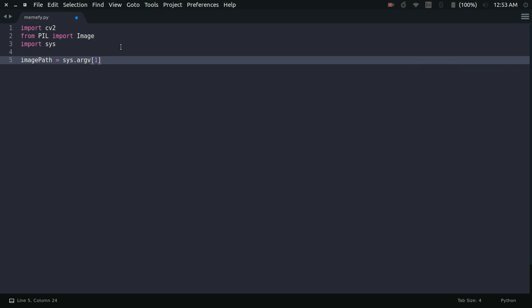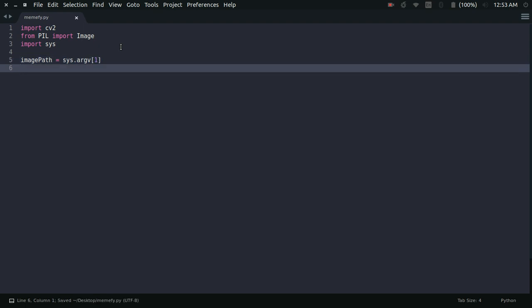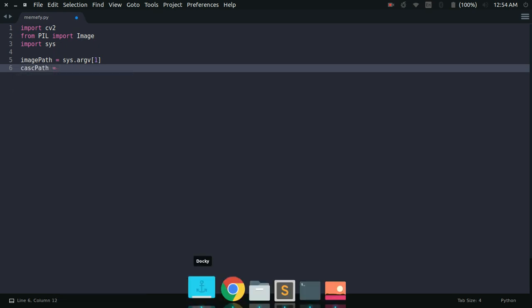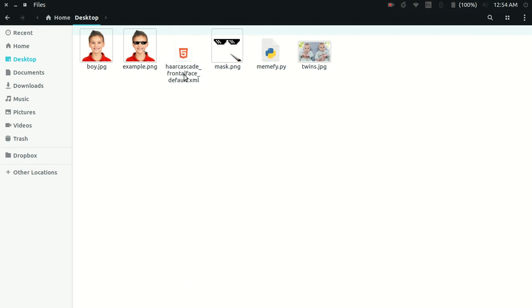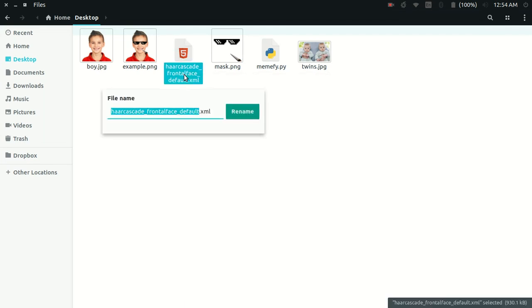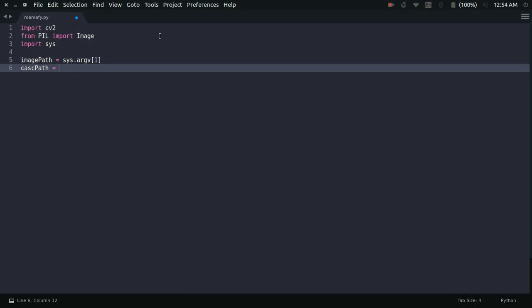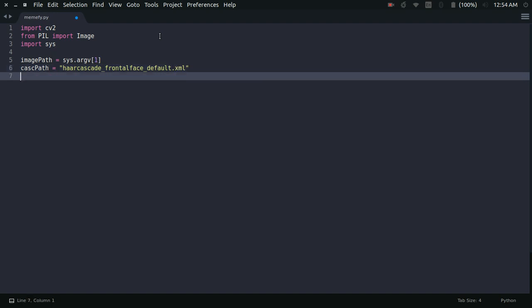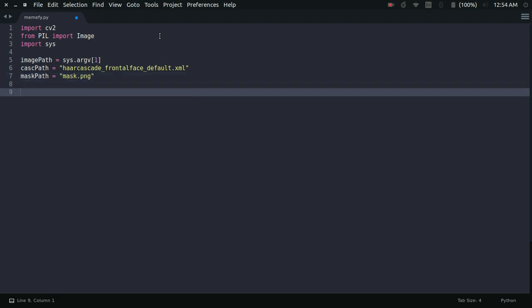What I'm going to do is run my Python script through the terminal. In the terminal command, I'll also specify the particular input image for which I want to make the meme. So I'm writing image_path = sys.argv[1]. Next, I define the cascade path — I've just downloaded that XML file — and then I specify the path for my mask as mask_path = 'mask.png'. So we're done with the paths.